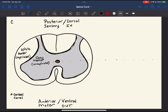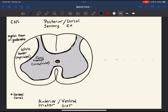Since we're in the central nervous system, the myelin has been derived from oligodendrocytes. That's just a little extra information that might help you later on. Alright, so we've got our gray matter and our white matter — let's start labeling some structures.